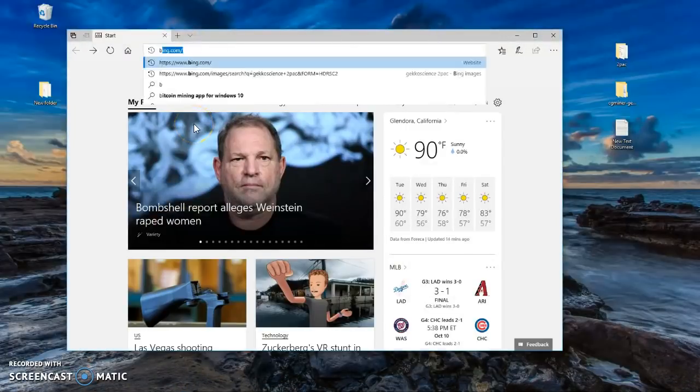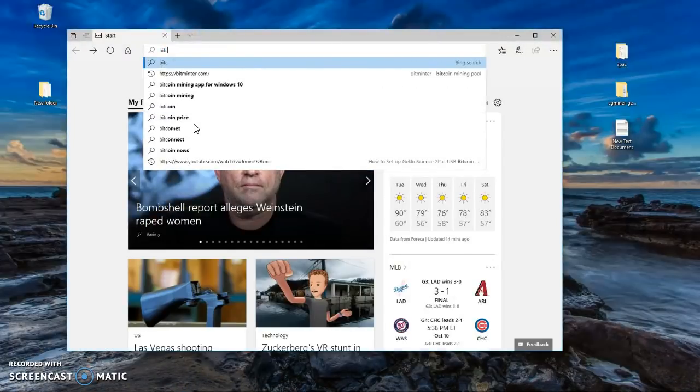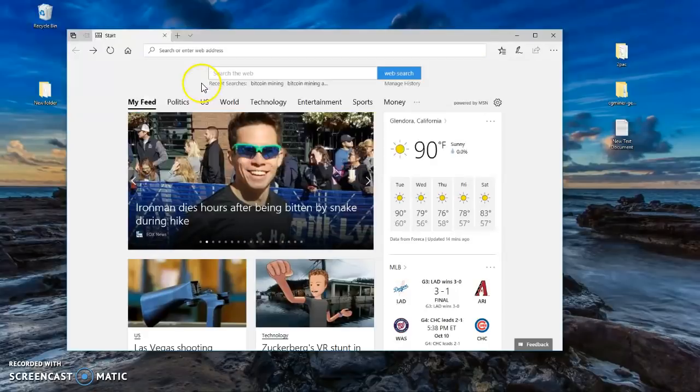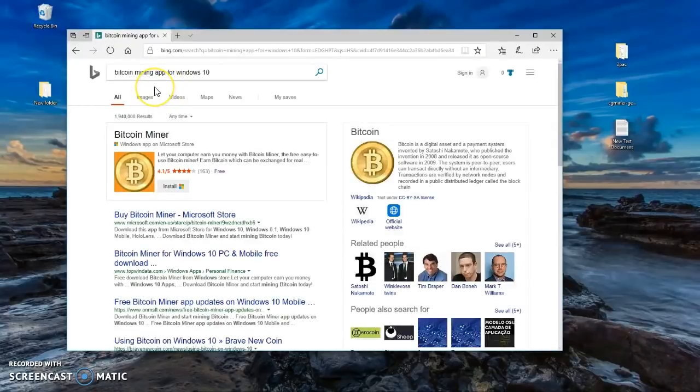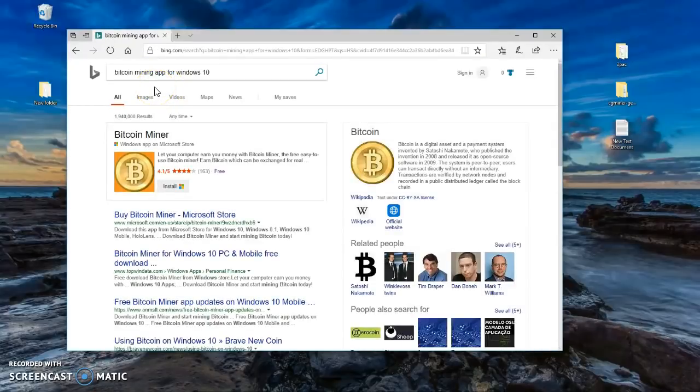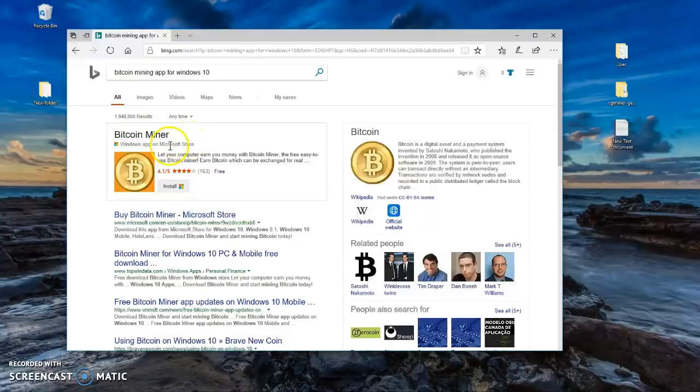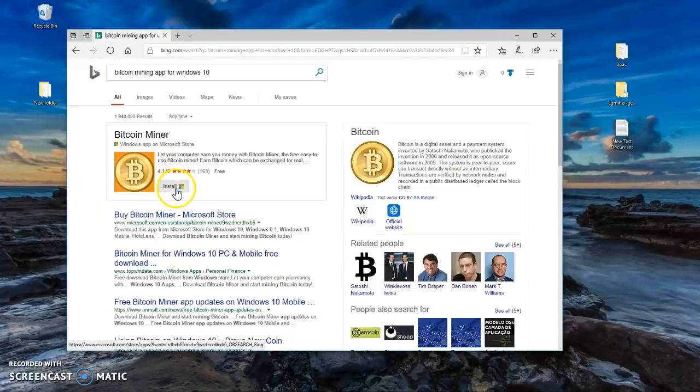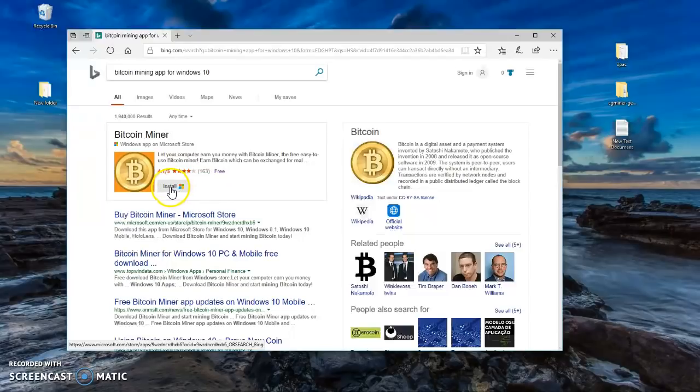Type in bitcoin mining apps for Windows 10. Once you type that in, the first thing you're going to see is Bitcoin Miner and this one is available on the Microsoft Store. This app is free, so when you click on install and then you launch it.